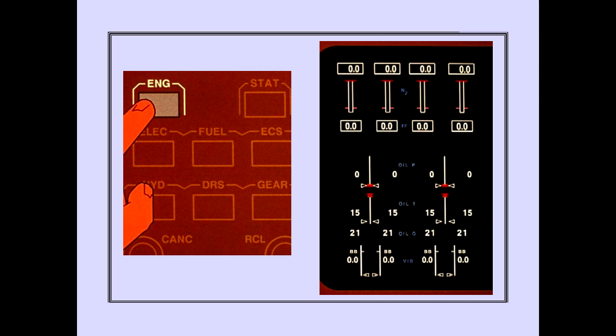Pushing the secondary engine display switch brings the secondary engine display into view. The secondary engine display is necessary for monitoring engine start.